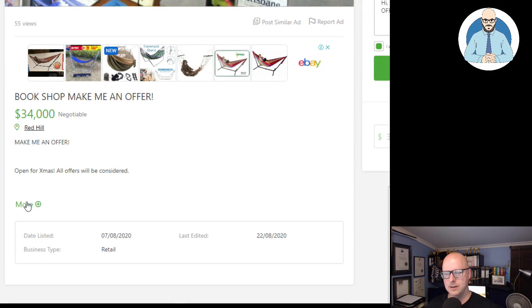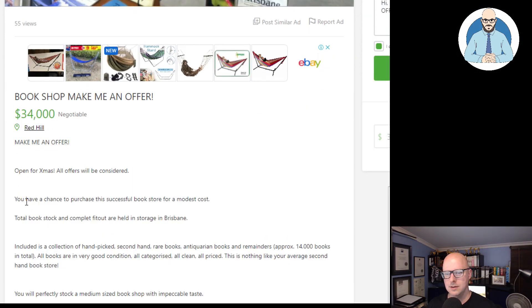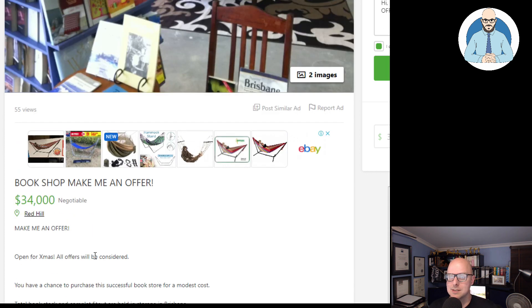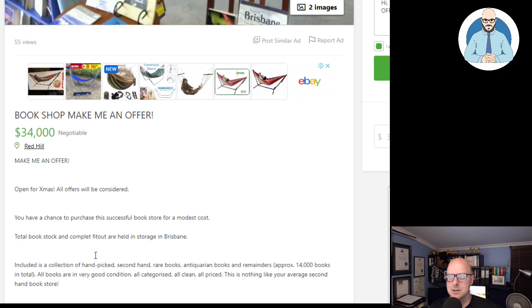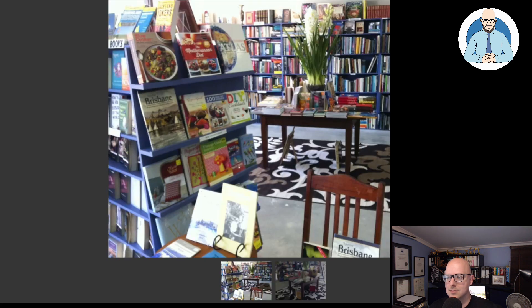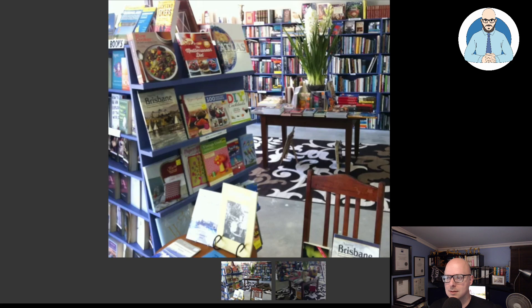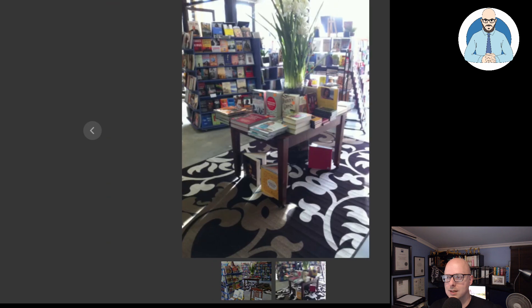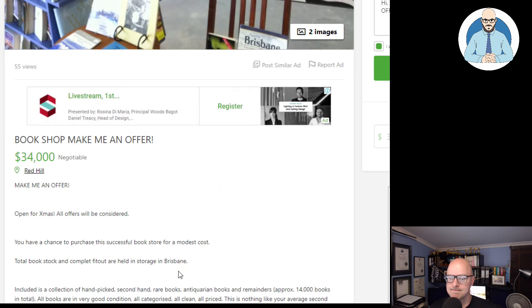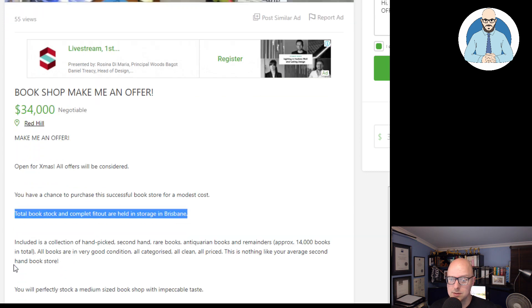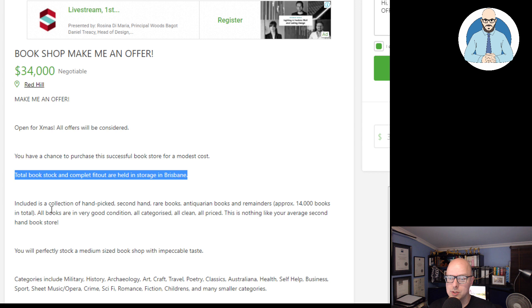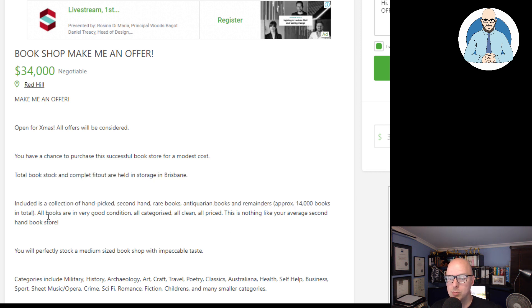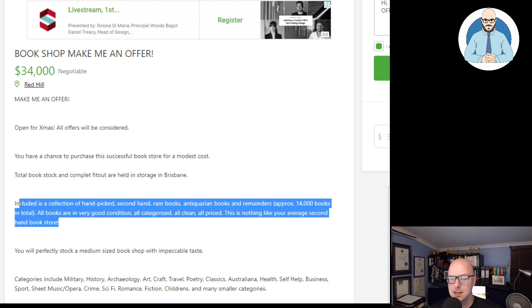$34,000. Open for Christmas. All offers will be considered. You have a chance to purchase this successful bookstore for a modest cost. I mean, $34,000, guys, for the fit-out cost. Does that include the stock? For $34,000? Total book stock and complete fit-out are held in storage in Brisbane. Included is a collection of hand-picked second-hand rare books, antiquarian books, and remained as approximately 14,000 books in total. All books are in very good condition. All categorized. All clean. All priced.